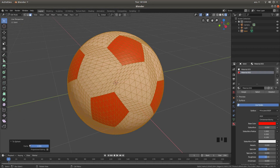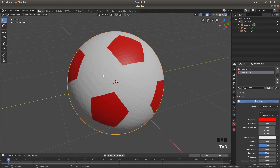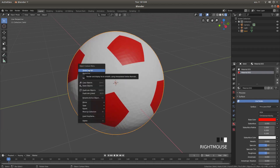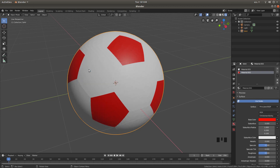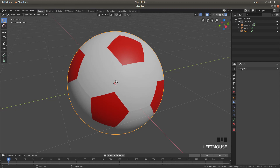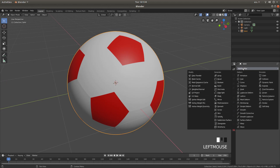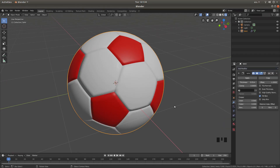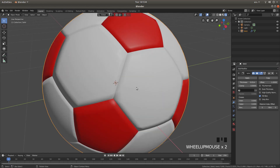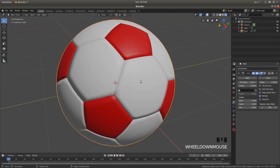Hit Tab on your keyboard, then right click and left click Shade Smooth. Finally, look for the button that looks like a wrench — this is your Modifiers button. Left click on it, then left click Add Modifier, and finally left click on Solidify. You should end up with something that looks like this.